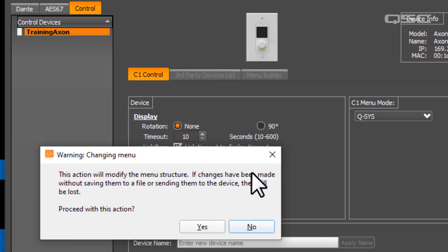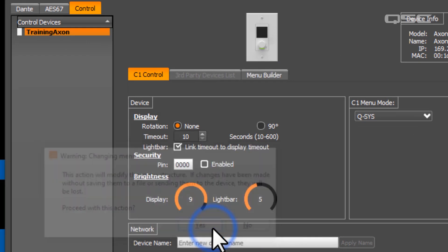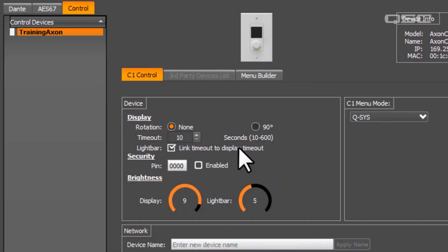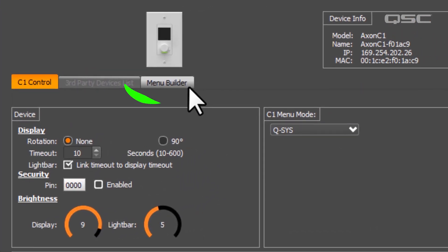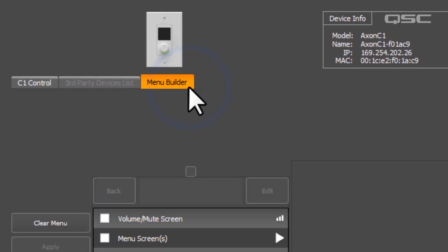Once you've done this, navigate to the Menu Builder tab, so we can start creating its menu structure.